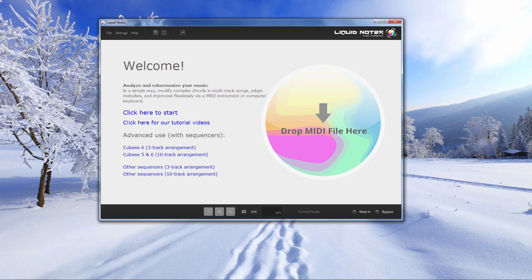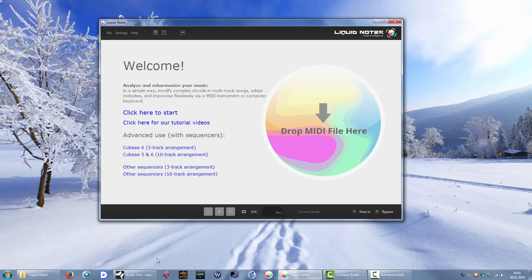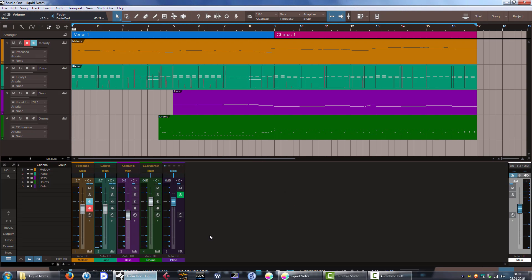Now Liquid Notes works only with MIDI files so you cannot use audio files, there is no time stretching or pitch shifting algorithms. You need to have your song as a MIDI file. Now how does this work? Let's launch Studio One.